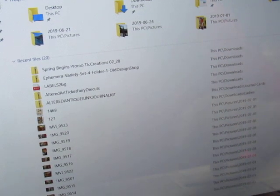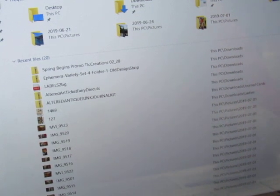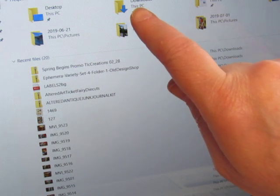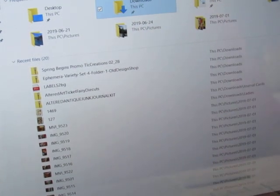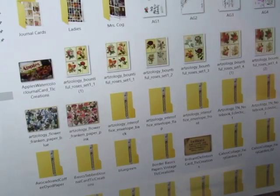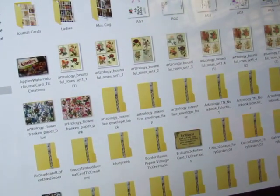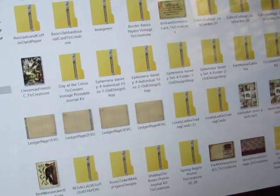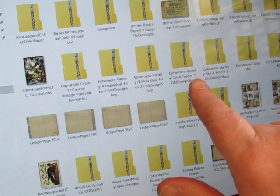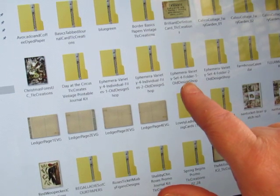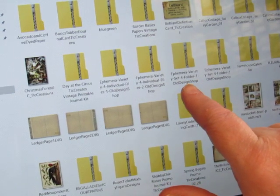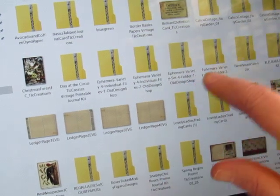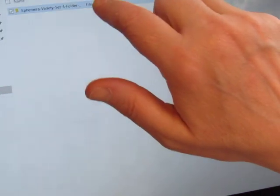So I'm at my folders screen and I'm going to go to downloads. Now, where is it? Okay, this is the folder that I want. Ephemera variety set for folder one, old design shop. I'm going to go to folder two because I've already printed some of the stuff from folder one.